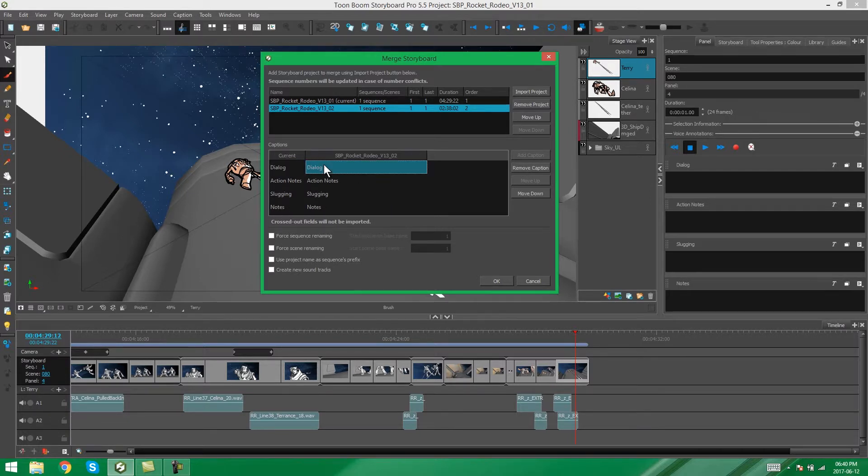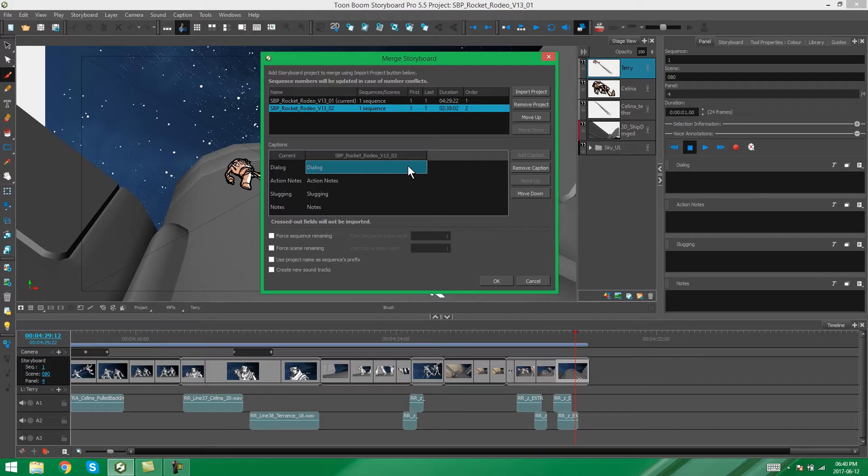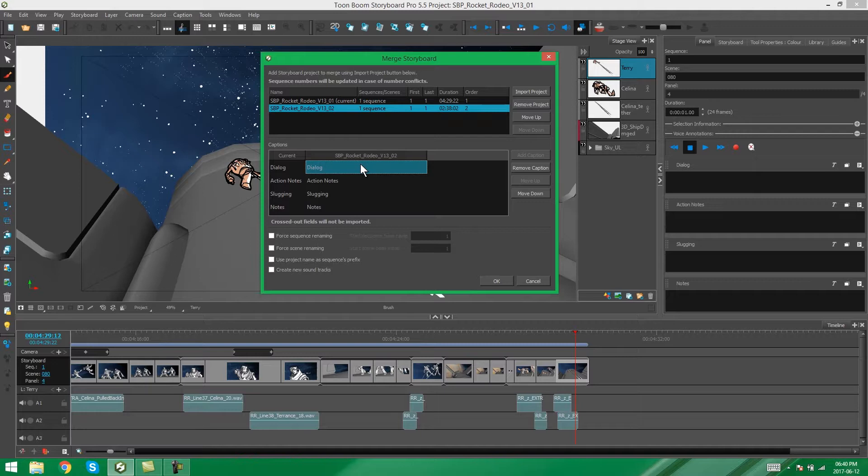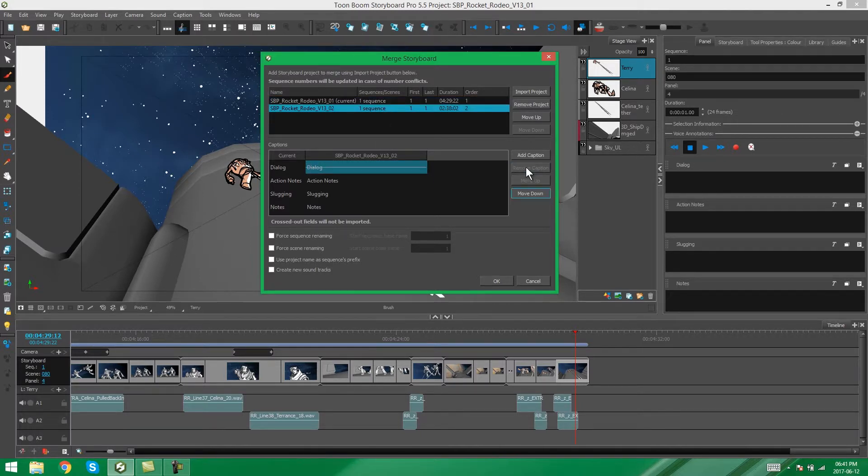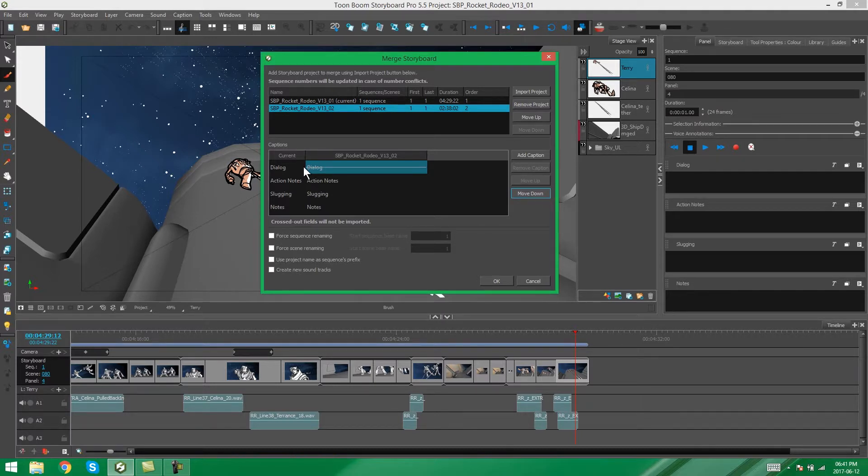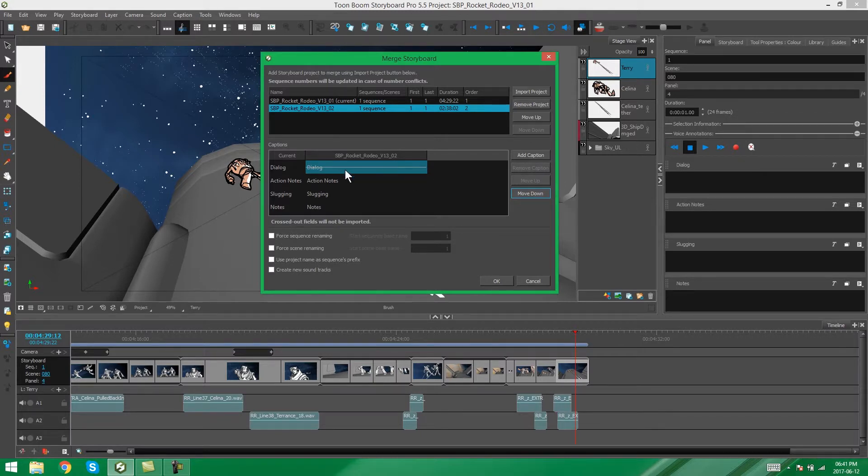What you can do is you can either remove these captions from the part that's being merged into this file. In other words, it will remove all of the dialog from that project that's being merged in. And you can do that by pressing remove caption. You'll get a strikethrough through that option. If you decide to change your mind, bring the dialog back, you can then add the caption.